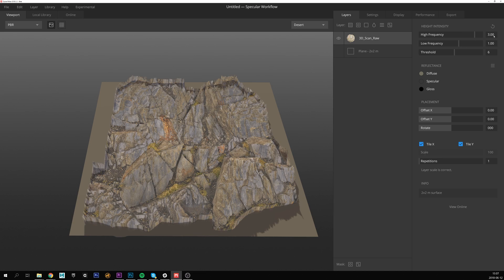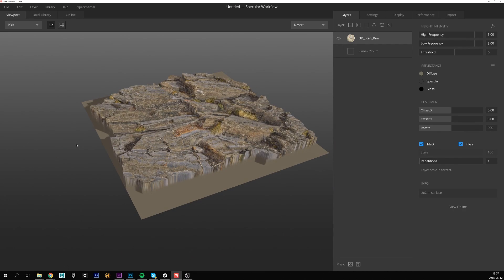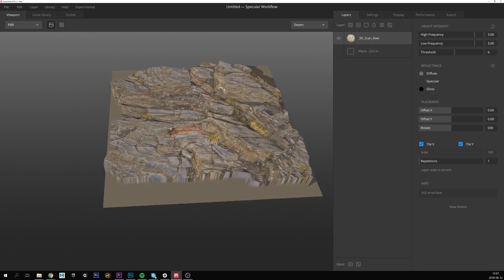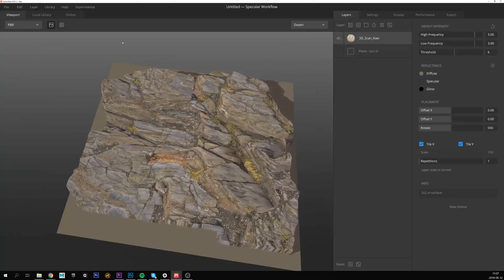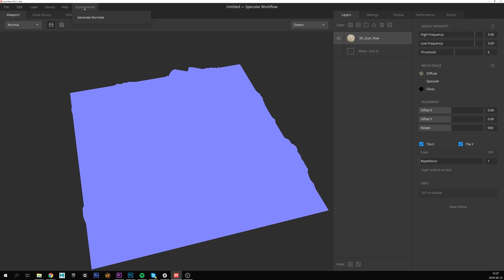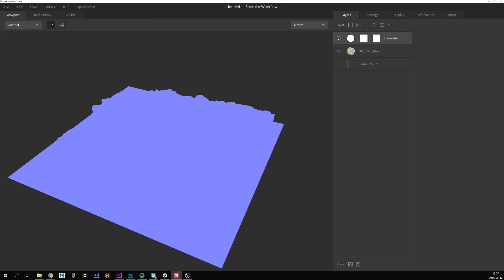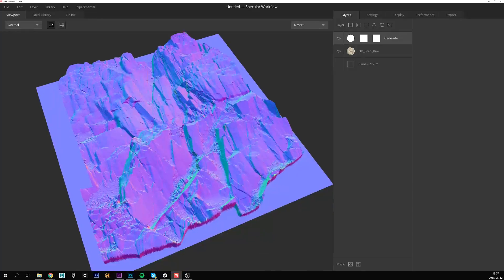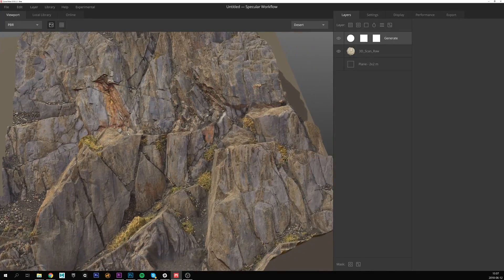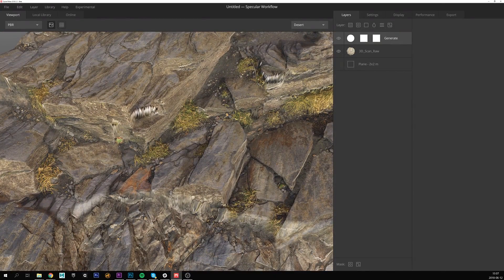It's already looking really good, but I'll boost the displacement to make it even more pronounced. I'll set high and low frequency to 3 and you might notice it's looking a little strange — that's because it's lacking normal information. I'll generate that from the experimental menu. A very common problem when working with scan displacements is stretching in more extreme areas, such as these.